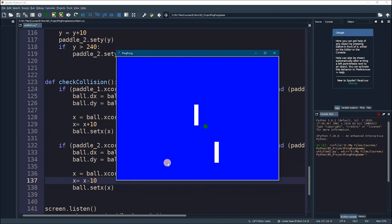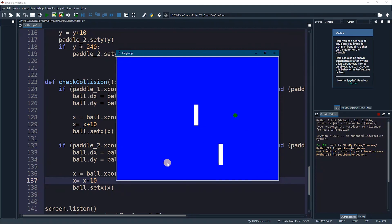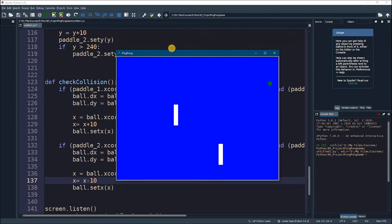Now what's left is to create scoring. When the ball hits the right boundary, I would like to add a score for the opponent, and vice versa.